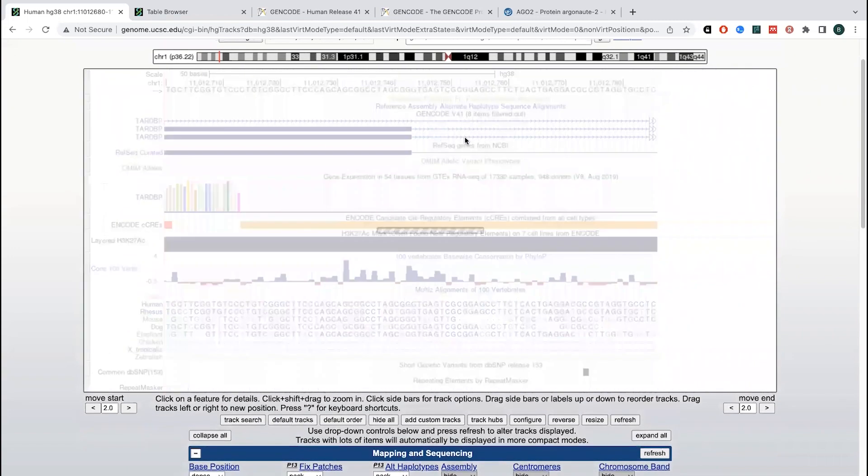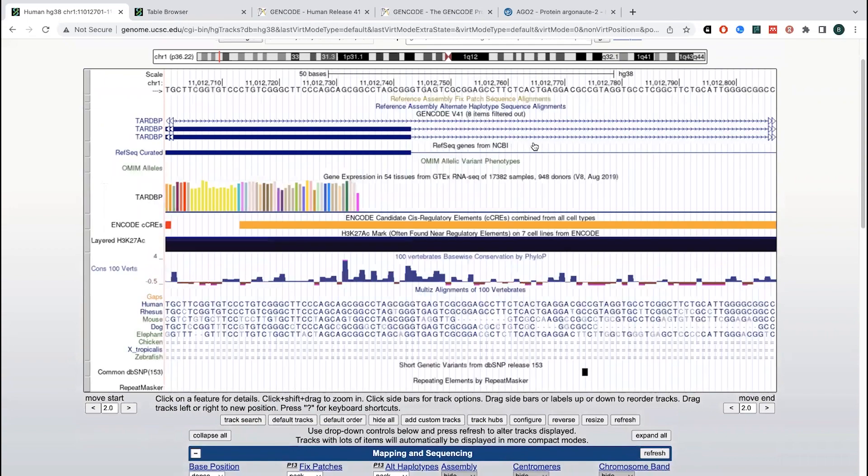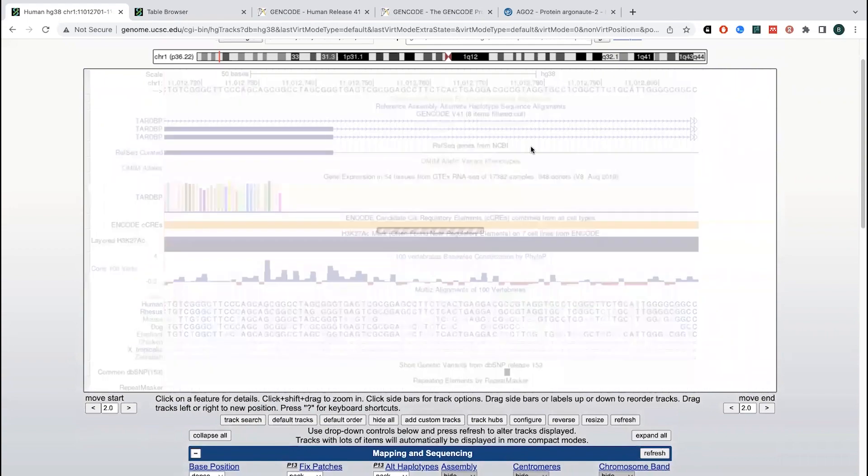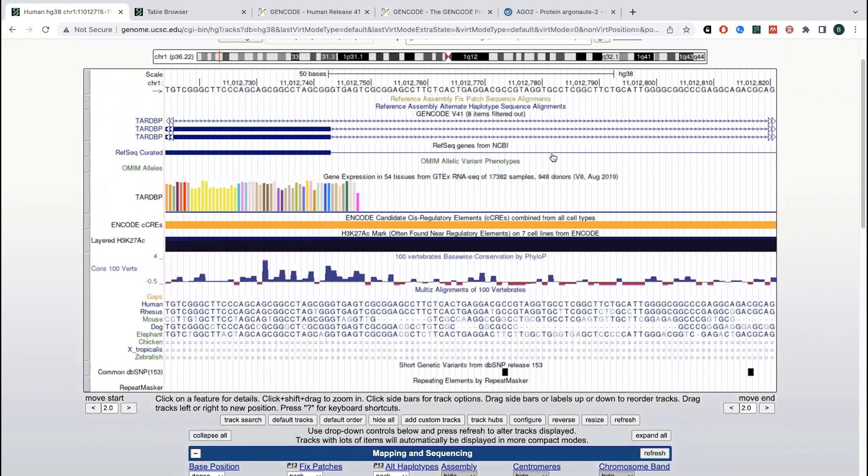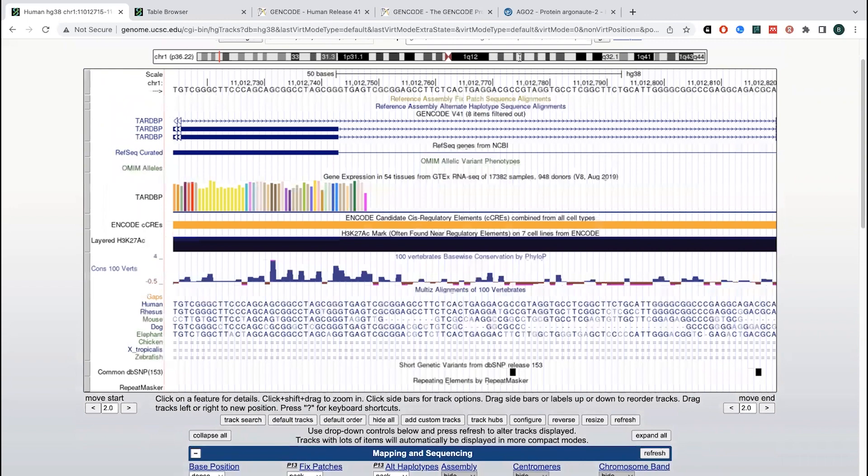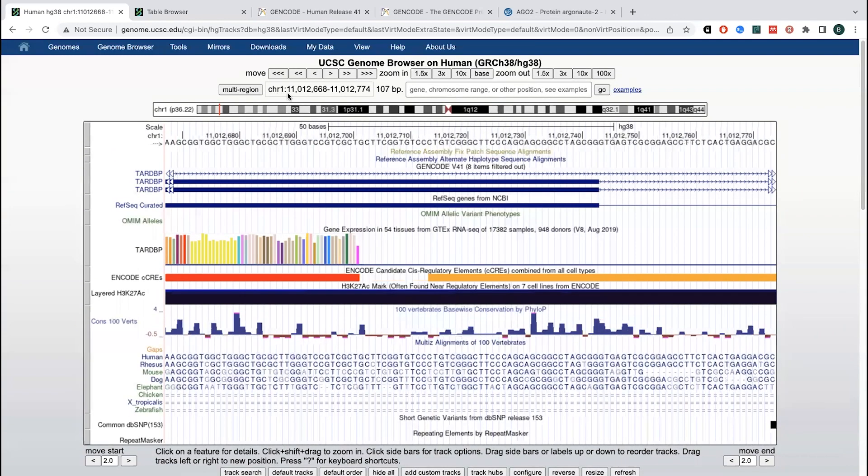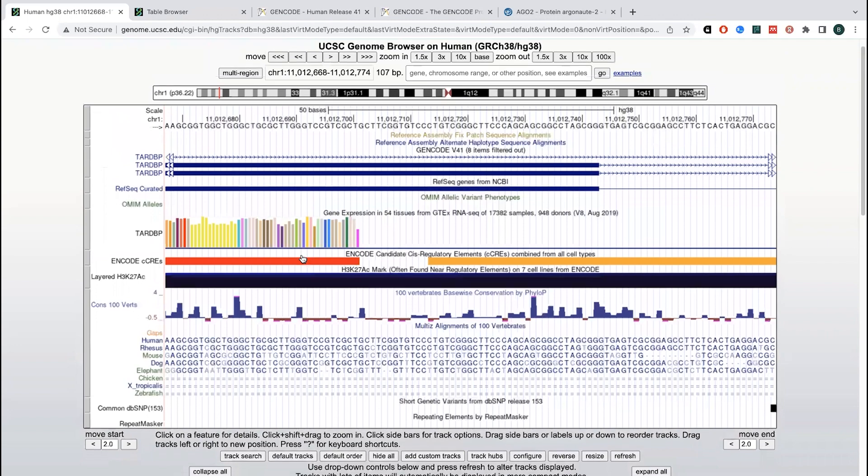So where the genes often contain multiple exons. And so then they have these regions that are cut out, that are spliced out. And so annotation will help provide that information.